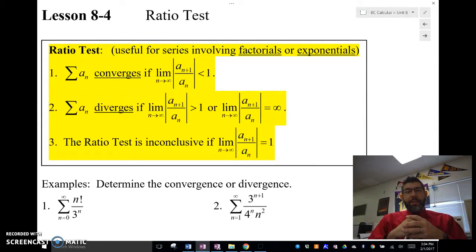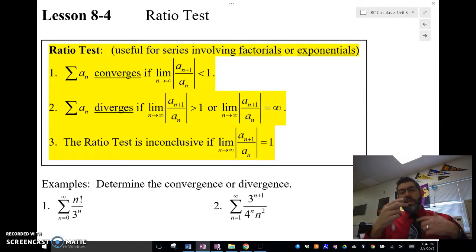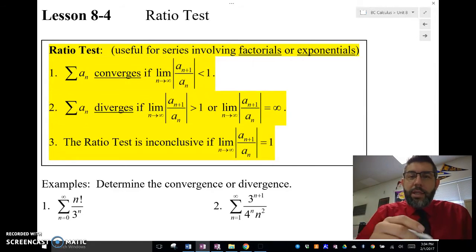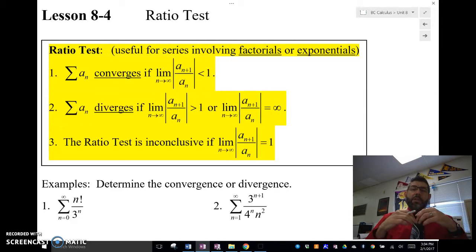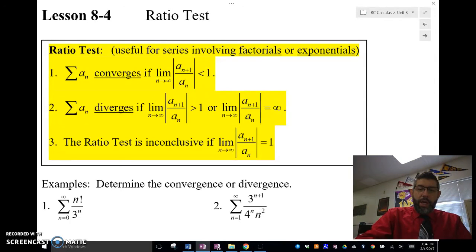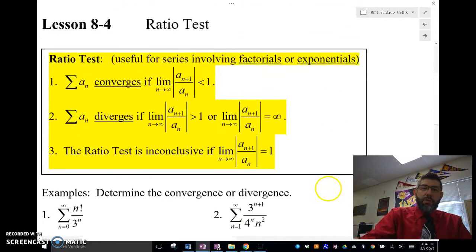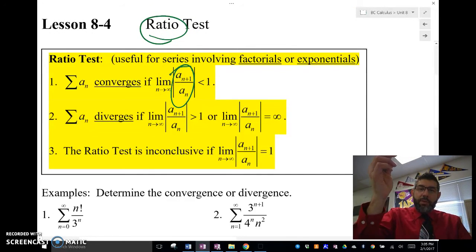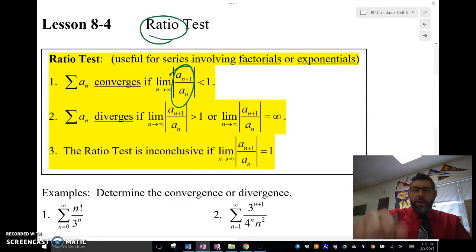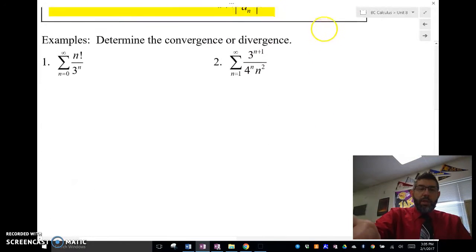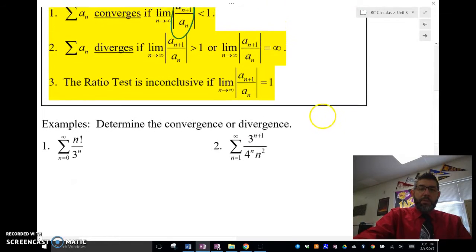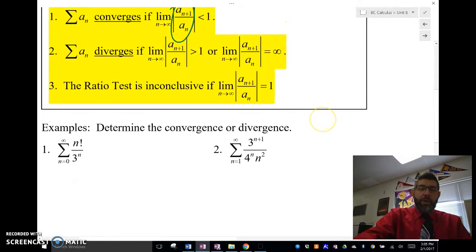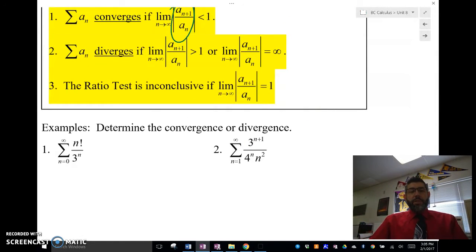So, let's take a look at some examples. You'll see how these factorials and exponentials can easily cancel out and help us do this limit. This is called the ratio test because I'm taking a ratio — a sub n+1 divided by a sub n. Let's take a look at some examples, and I'll leave my ratio test up here while I do this first example.